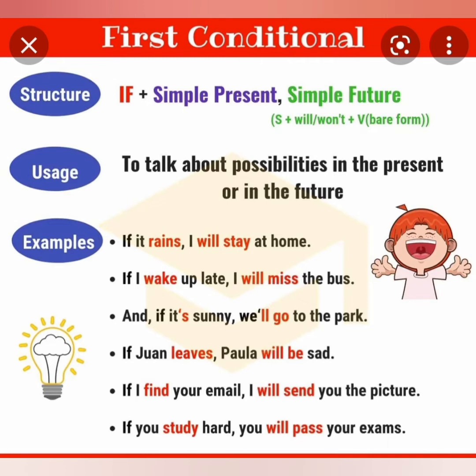All these are possible things. 'If Joanne leaves, Paul will be sad.' 'If I find your email, I will send you the picture.' 'If you study, you will pass your exams.' So the structure is: simple present — verb in its base form — and simple future — will plus the present form of the verb.